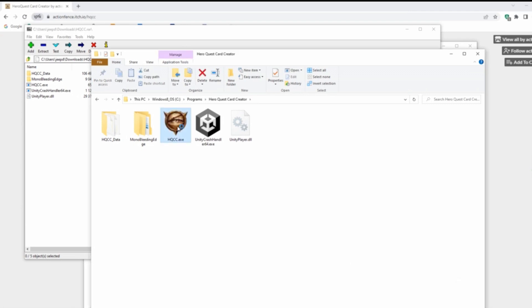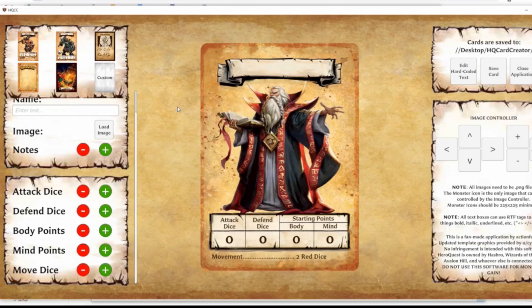Run the HQCC executable. The interface may seem daunting, confusing, or rudimentary at first, but you'll get the hang of it quickly. Be aware that this application doesn't allow you to save or load any card templates — it just kind of acts like a flash memory of what you last did with each type of card template.